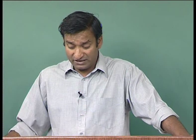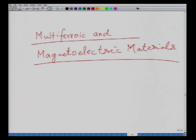Another class of materials which has been researched significantly for about ten years are called multiferroic and magnetoelectric materials.